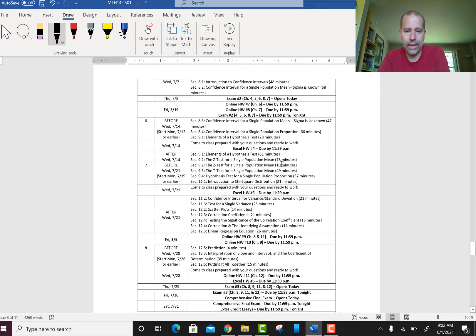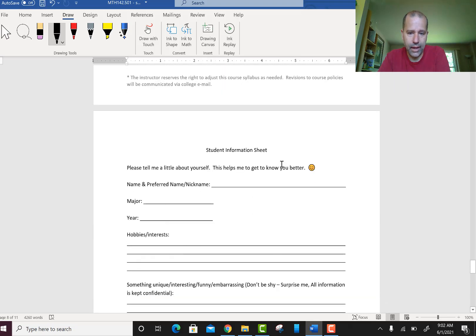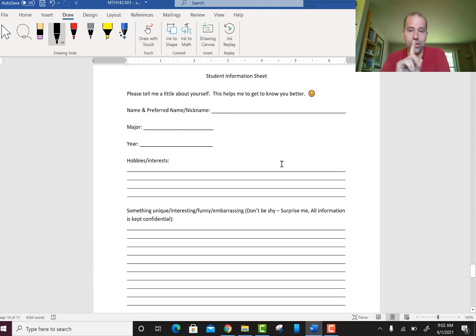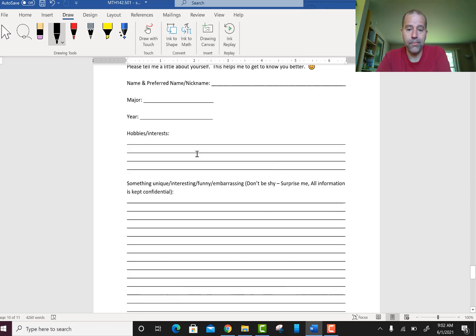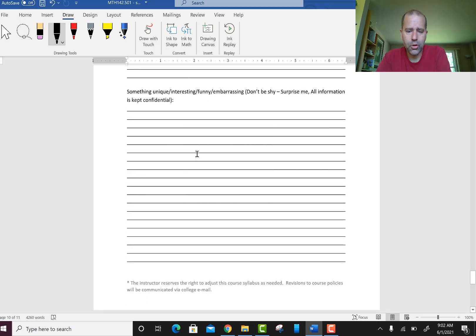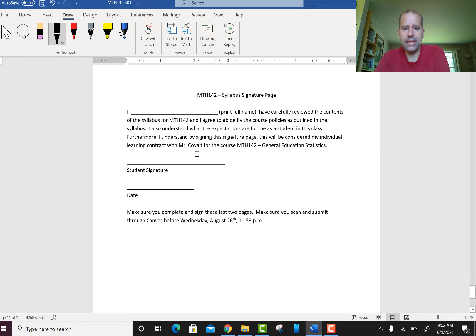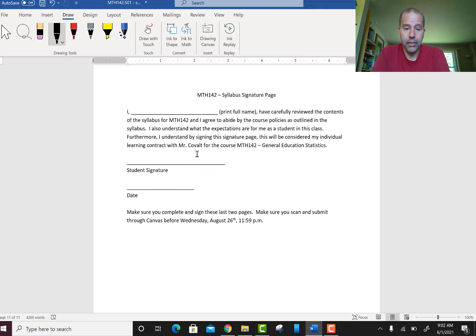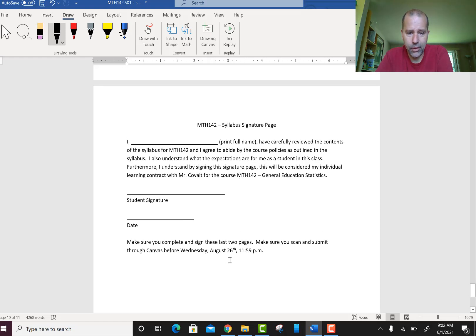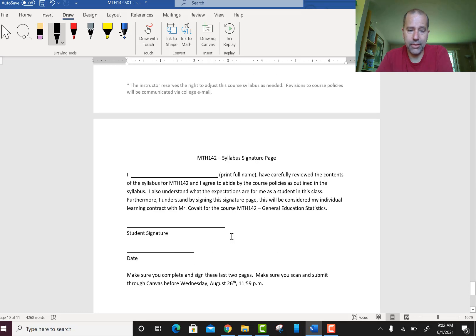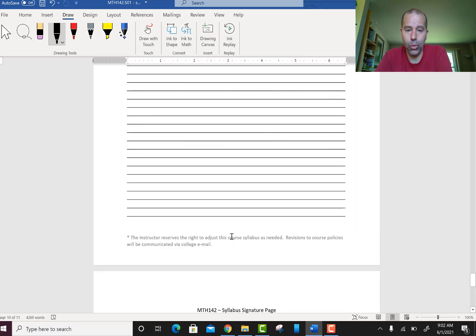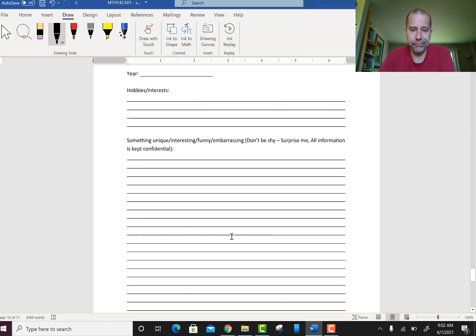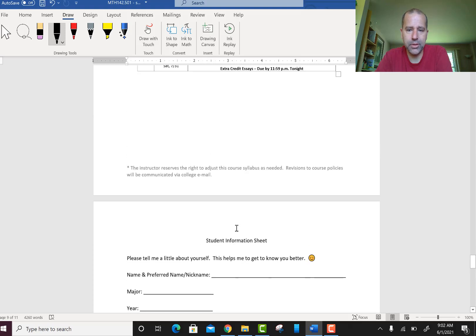There are two pages at the end of the syllabus to fill out: a student information sheet so I can get to know you, and a signature page. Both need to be uploaded to Canvas. If you upload them before the due date, you'll get extra credit.